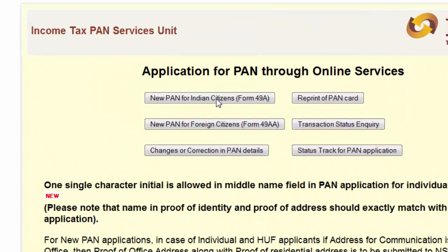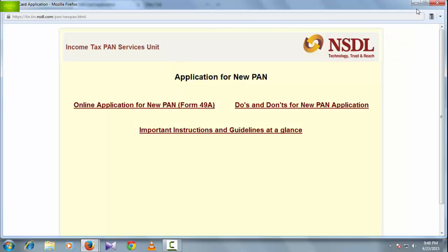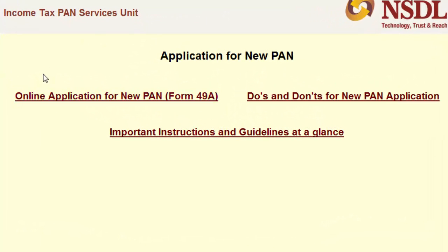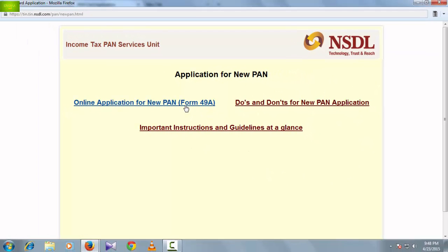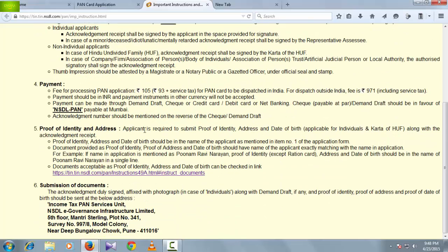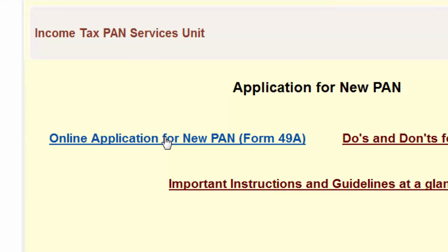The application form for new PAN will come up. You can see the online application for PAN — Form 49A. Read the important instructions and guidelines thoroughly before proceeding. After reading the complete instructions on this page, click on 'Application for New PAN'.